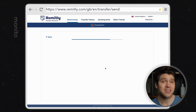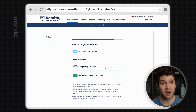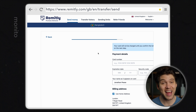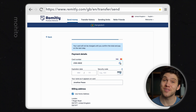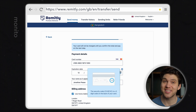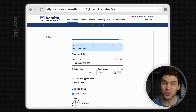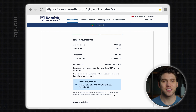Now we need to select the payment method. If you've decided to pay via debit card then click add new card. Enter your card details — for the sake of this video I'm just going to use a single use virtual card so these details will only work once.